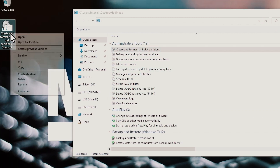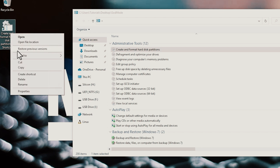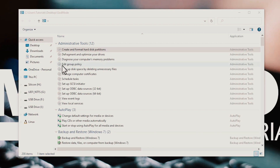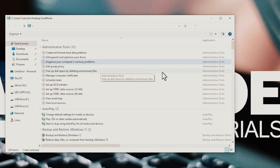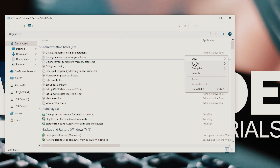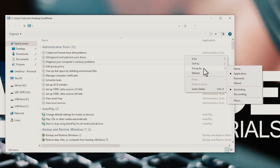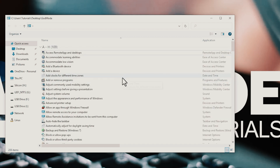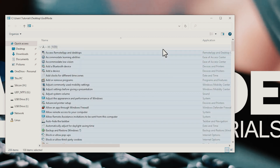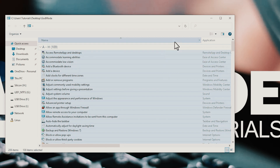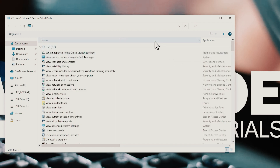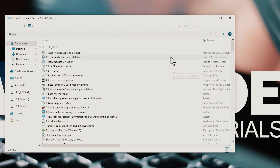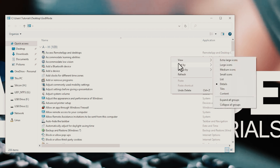If you find God Mode's category structure difficult to navigate, you can display all its options in one alphabetical list instead. Right-click a blank area of the folder and choose Group By, then Name. Similarly, you can display God Mode's settings as easily clickable icons rather than text entries in a long list. Right-click a blank area and choose View, then select either Medium icons or Large icons.